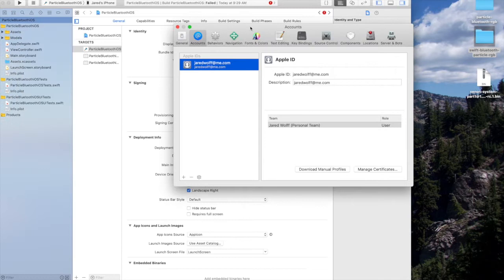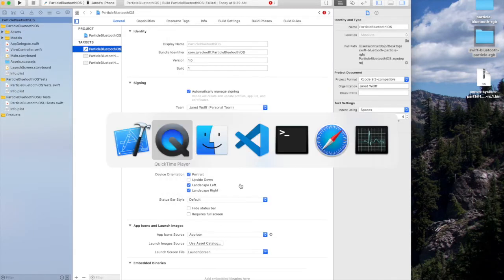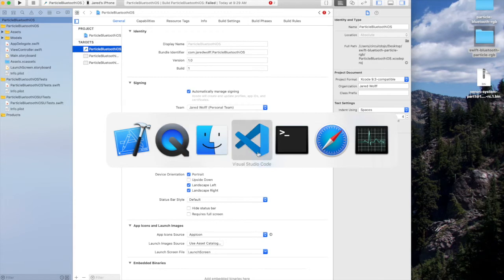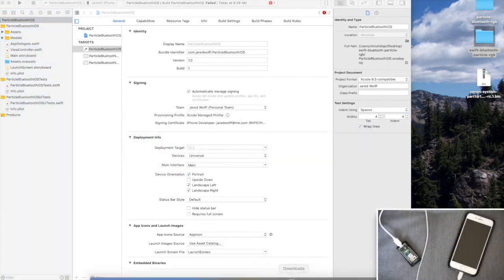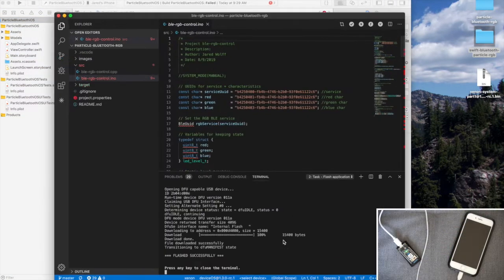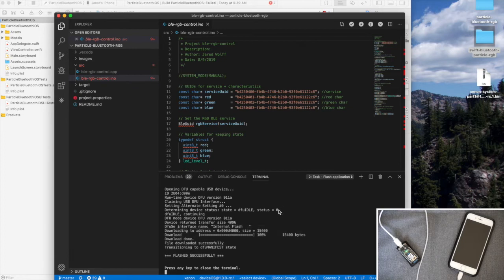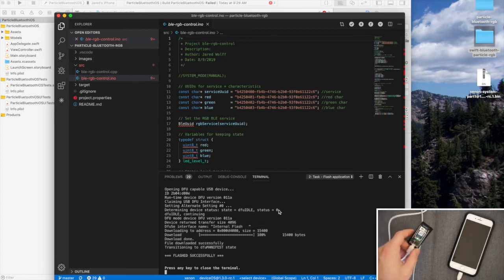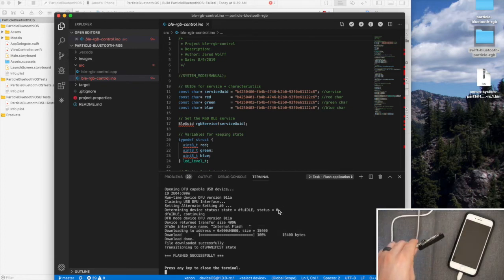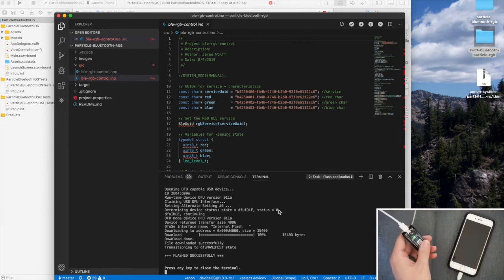Alright, after playing the password game here, it looks like I'm logged in. Now, I'm just going to go back to Xcode, or video code here, and make sure things have been programmed. Looks like it's successfully flashed. Looks like it's trying to connect to the mesh network in here, but it's not quite doing it. Let me give it a restart and see if that fixes it.